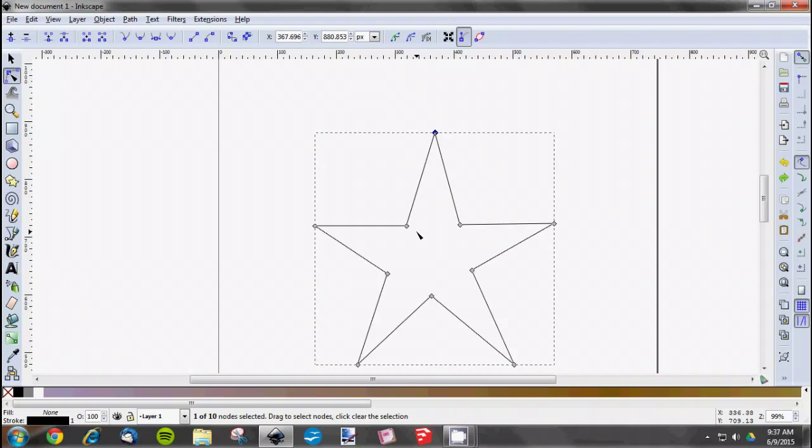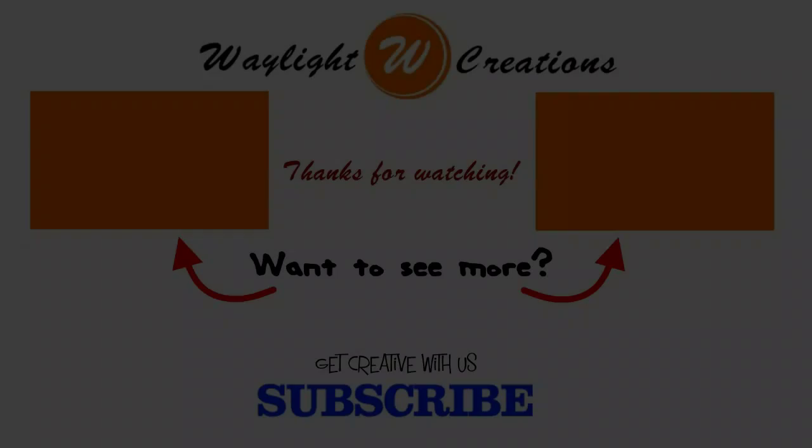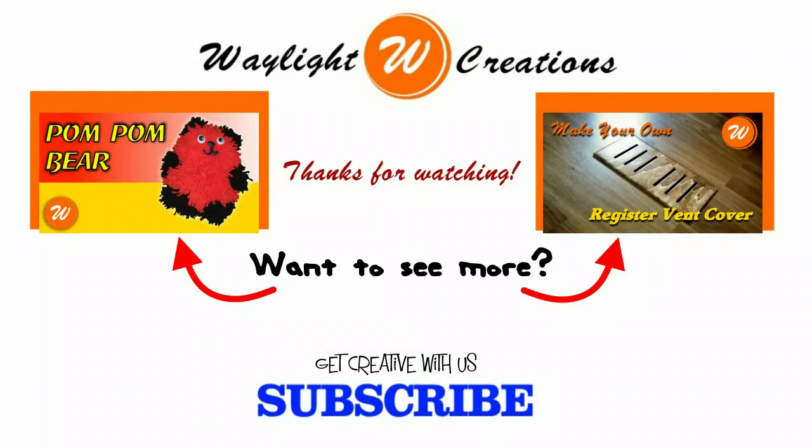If you like this video or if it was helpful to you in any way, you can support us by subscribing to our channel or liking this video or sharing it. You can also follow us on Facebook, Twitter, or Google Plus. I just want to thank you again for taking the time to watch us. Now go create something.